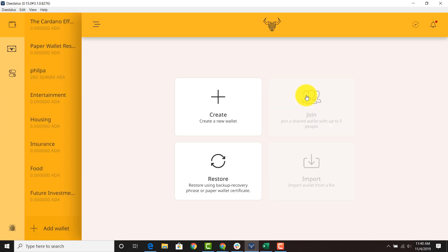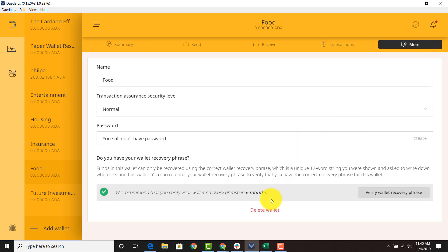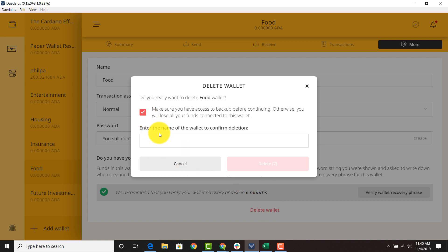So I'm going to exit here and I'll show you how to delete the wallet. So if you don't need a certain wallet or you've emptied out that particular wallet you can just go here. You can go to more, you can go to settings, you can go to delete wallet. Click this button right here.